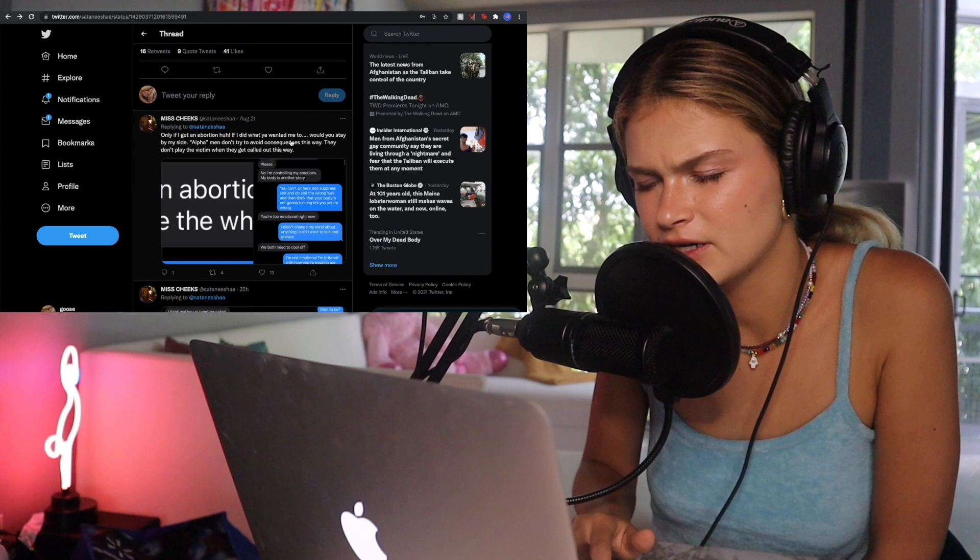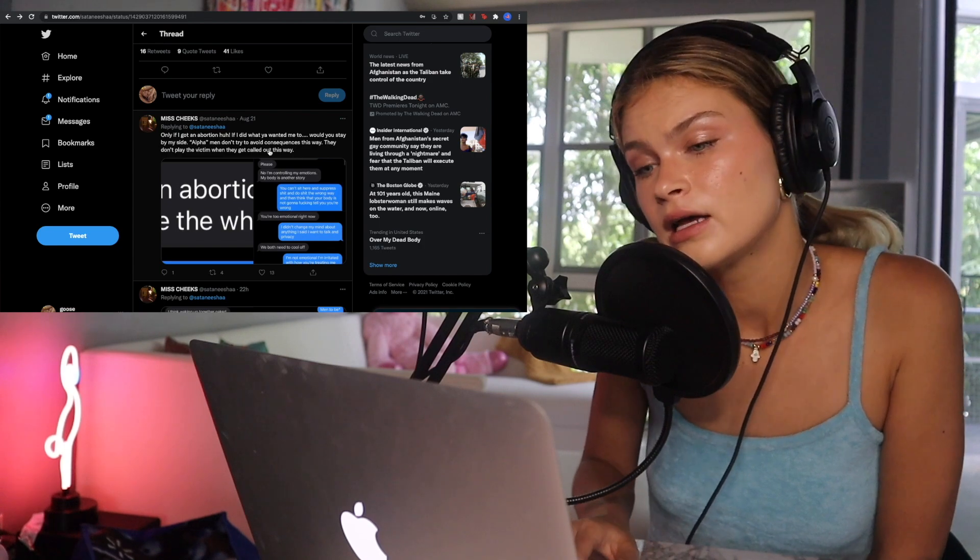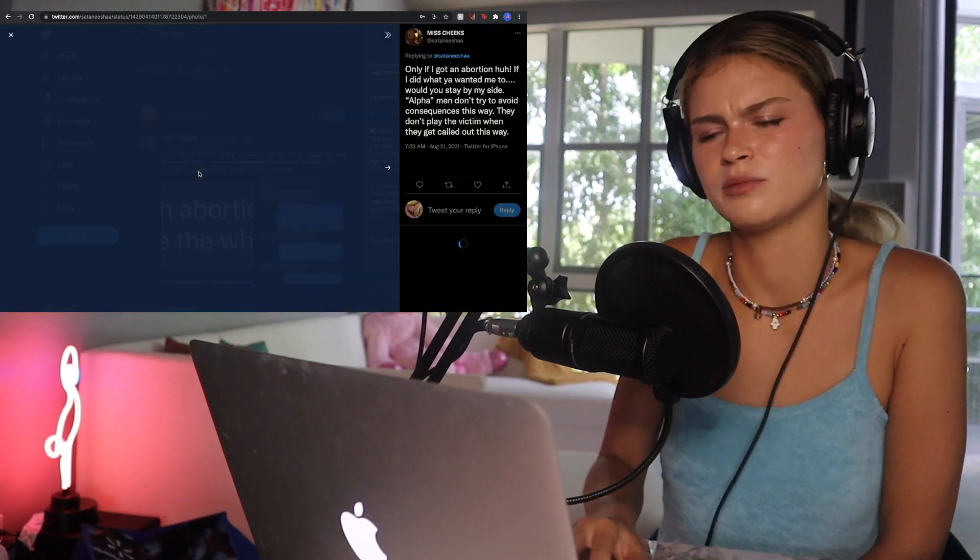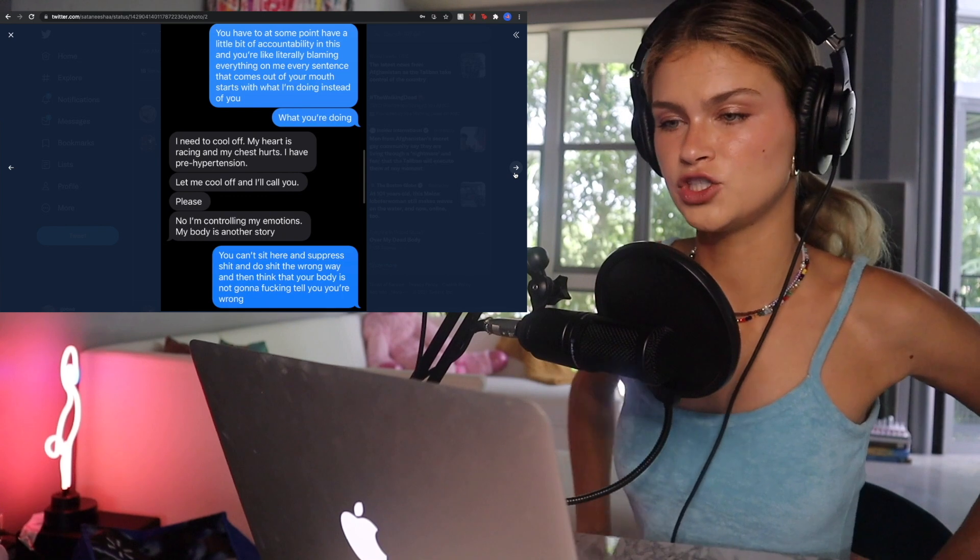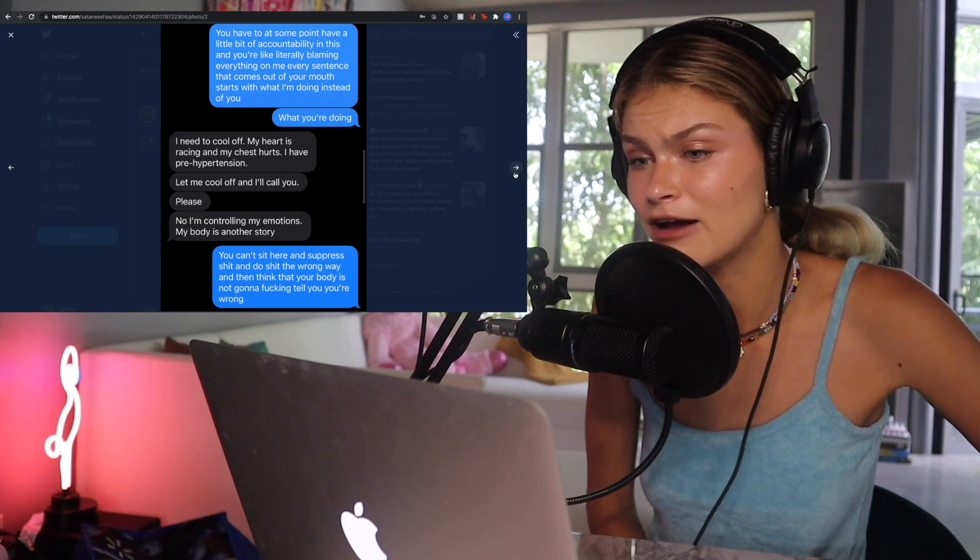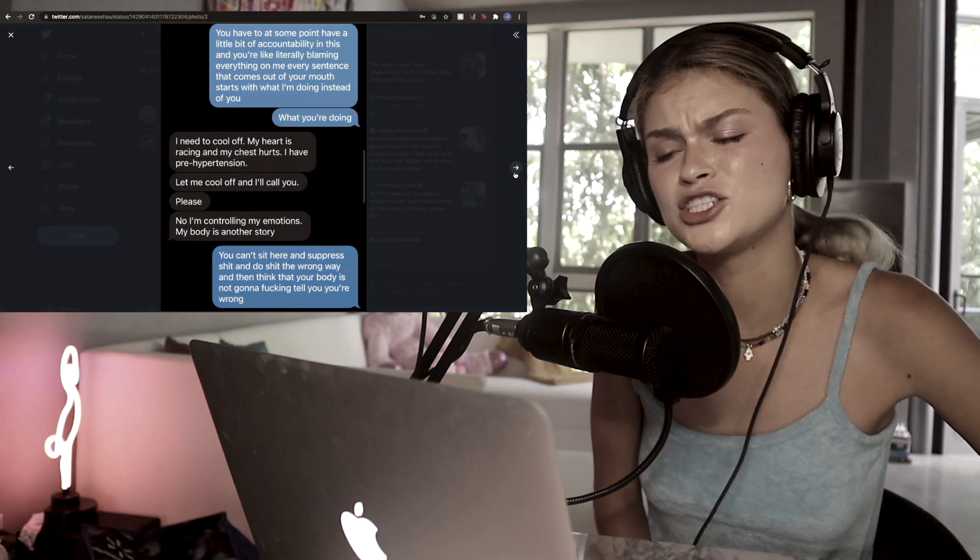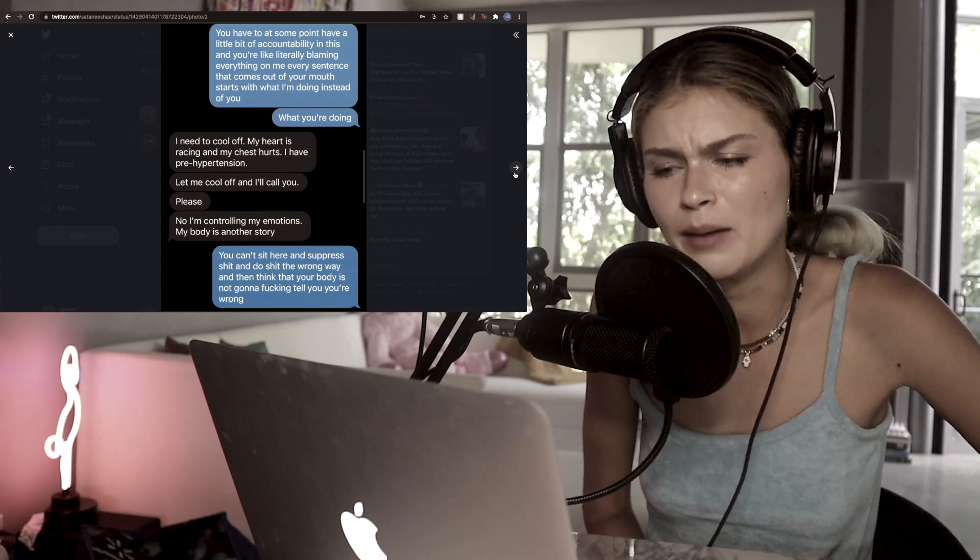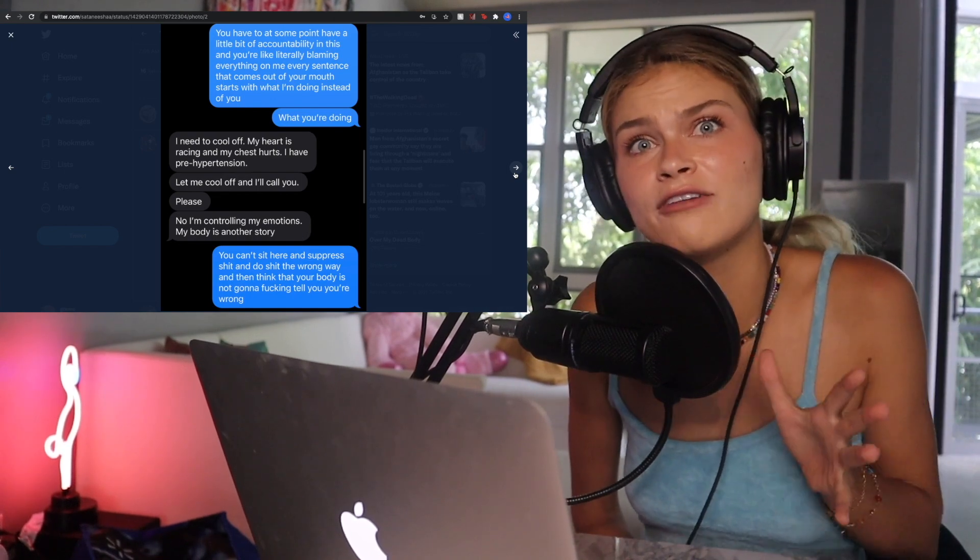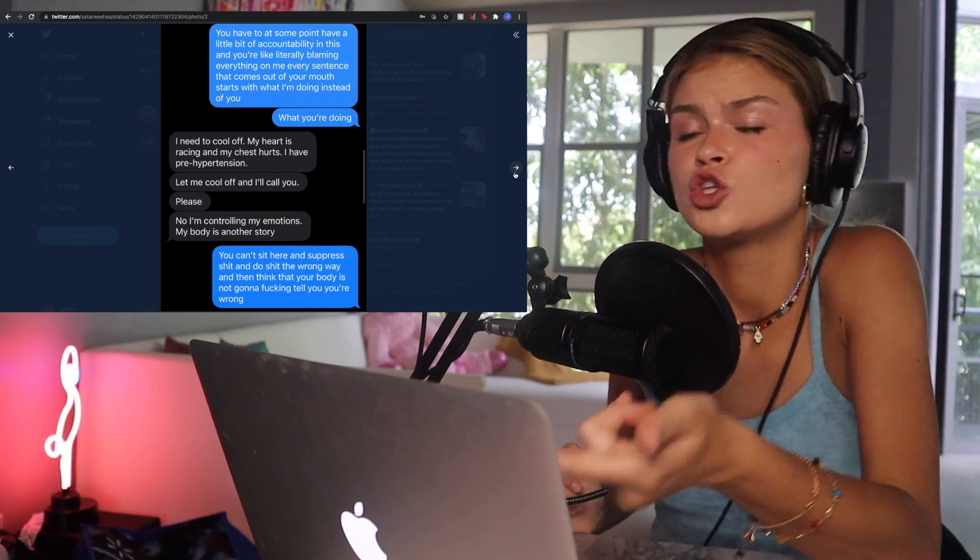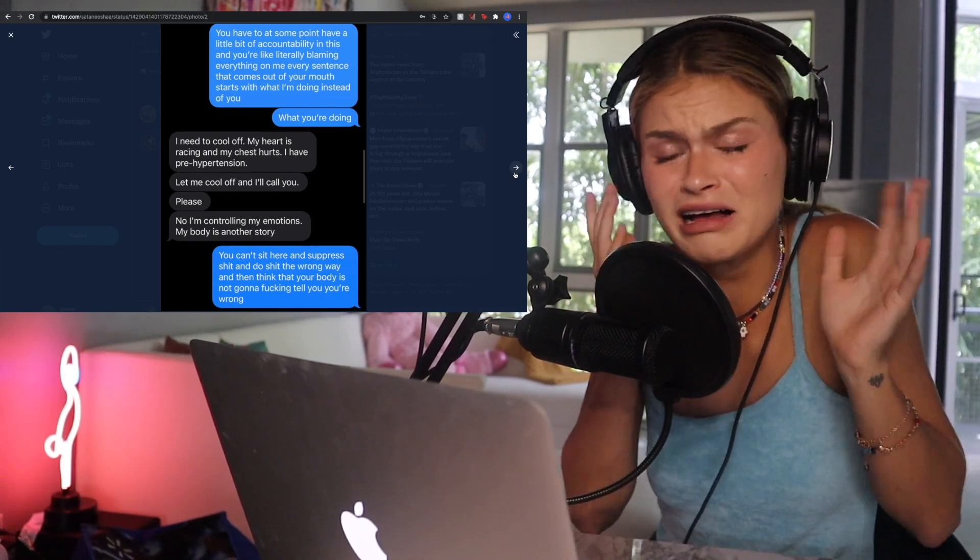Let's fucking see what this shit is about. If you got an abortion, I would stay by your side the whole time. Okay, bare minimum, as you fucking should. She said, you have to, at some point, have a little bit of accountability in this and you're literally blaming everything on me. Every sentence that comes out of my mouth starts with what I'm doing instead of you. Myron says, I need to cool off. My heart is racing and my chest hurts. I have pre-hypertension. Let me cool off and I'll call you, please. No, I'm controlling my emotions. My body is another story. Disgusting. How does he have the audacity to victimize himself? I need to cool off. Like, I need to... Bitch, you just impregnated a woman. She has a life growing inside of her. The only person that should be like, is her.